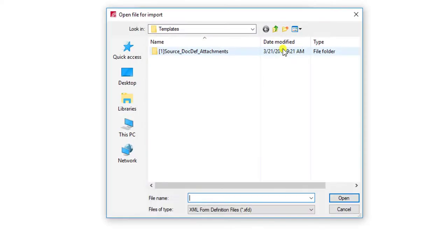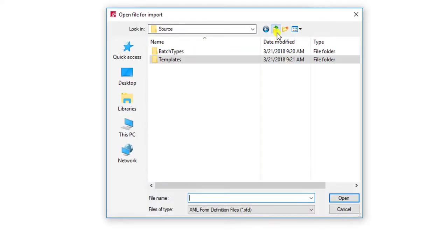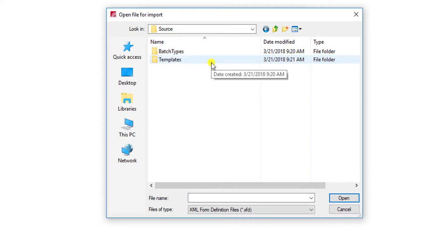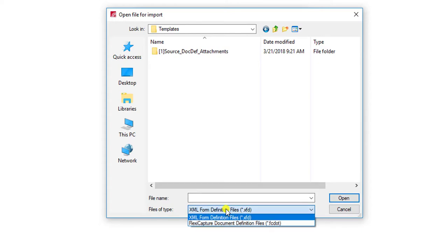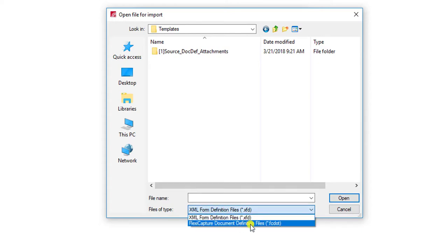What I want to do is locate the source folder. I want to go into the templates directory, and then I need to switch the file type menu down here at the bottom.